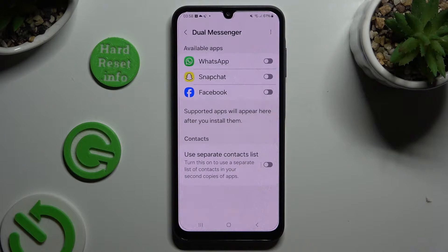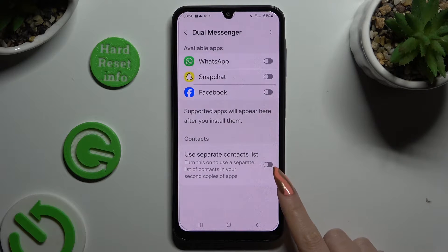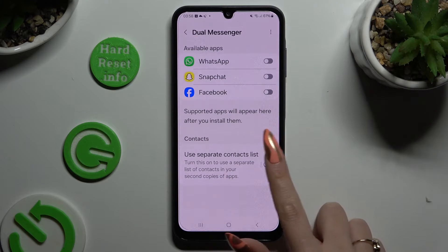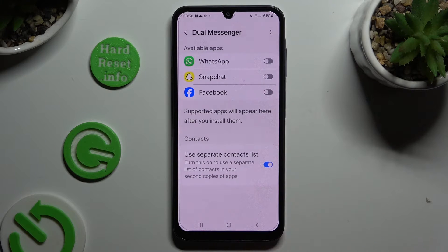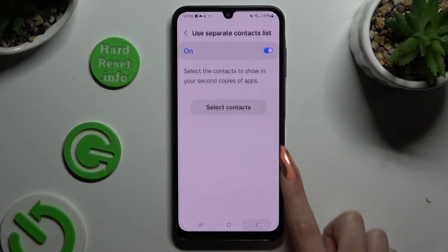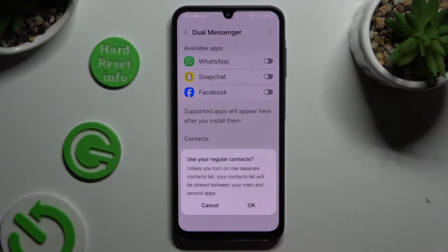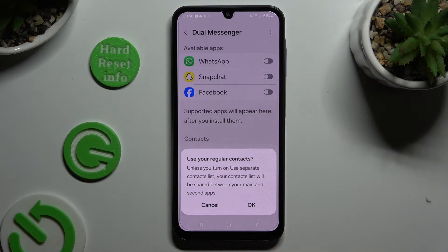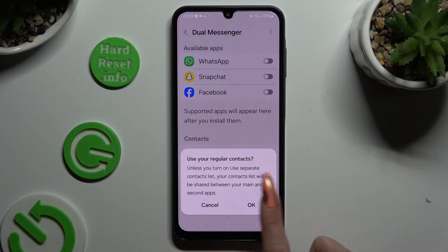If you wish to use a separate contact list, use this switcher over here. And if you don't, click on the same no blue one. And hit OK in the Use Your Regular Contacts popup.